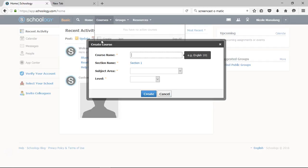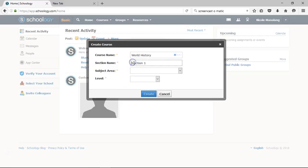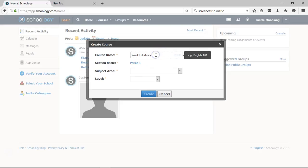Once I do, it's going to prompt me to add information based off of what the course is. So I teach world history, so I'm going to put world history. And even though they give you a section name where I would put period one or whichever period it is, it's really helpful to actually repeat that section name in the course name, because if students have multiple classes in Schoology, they might get a little bit confused.